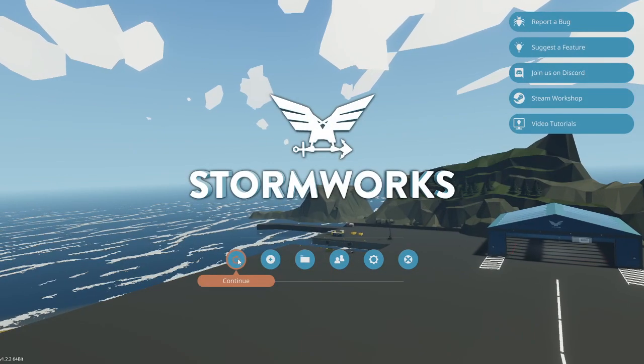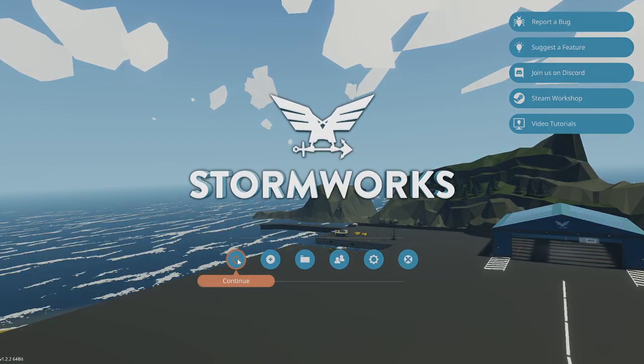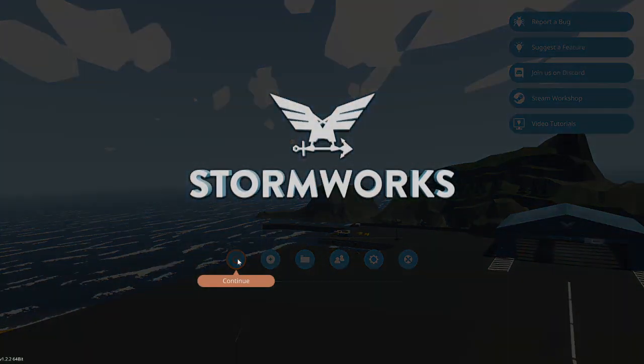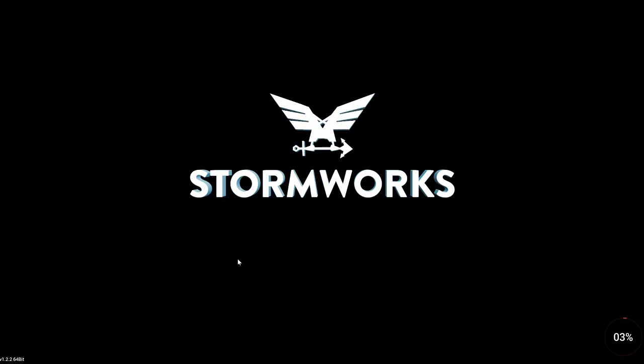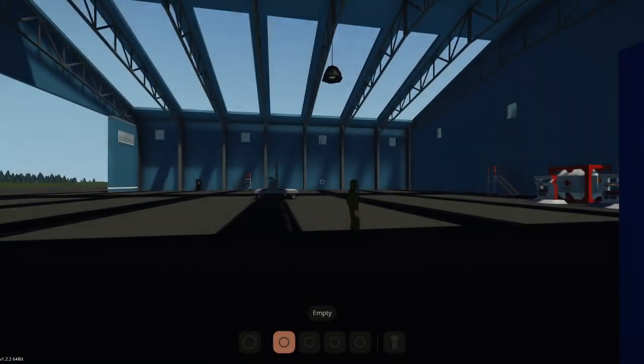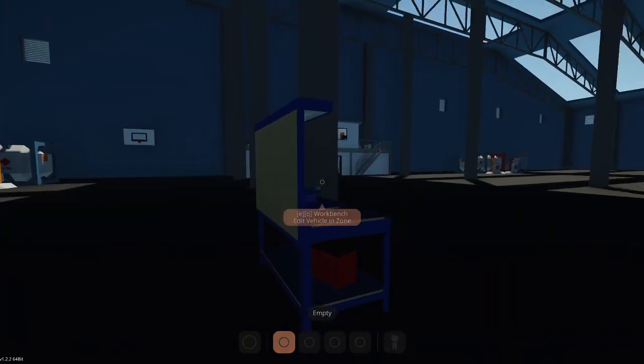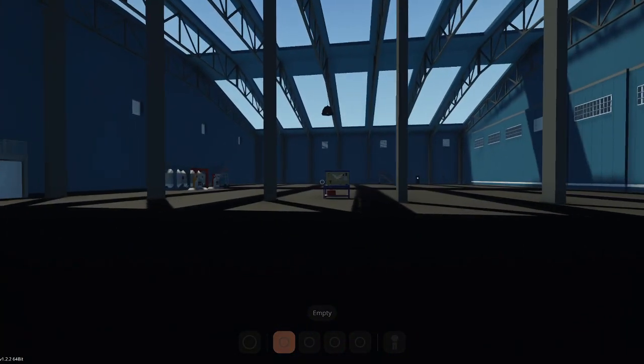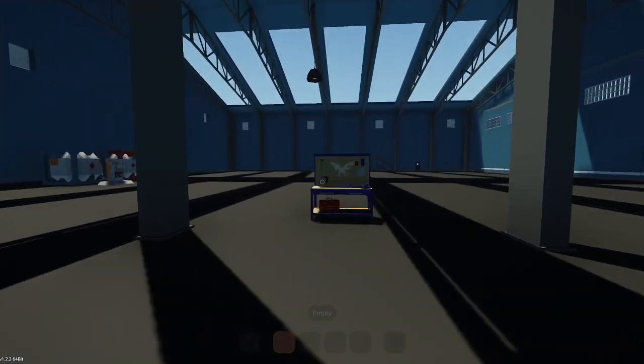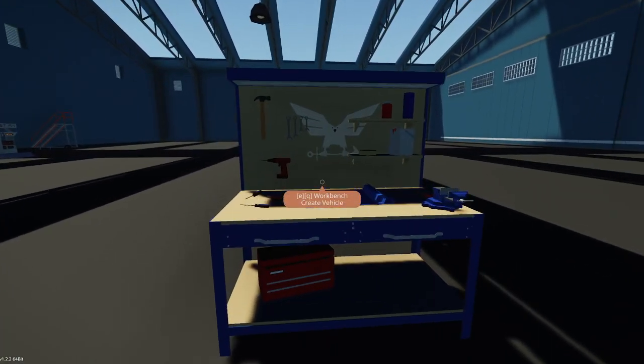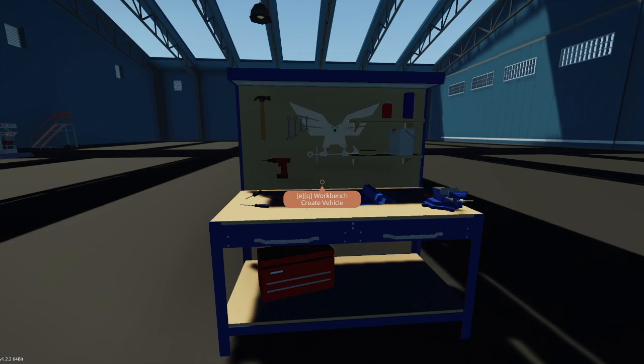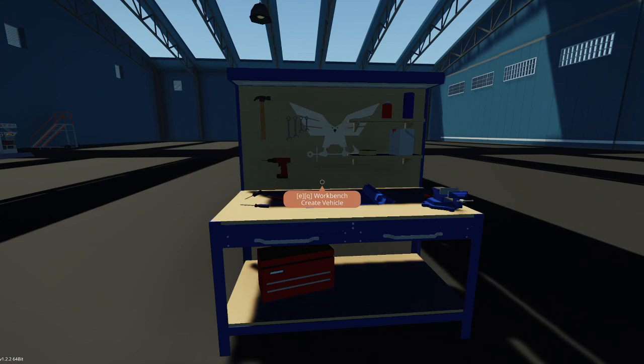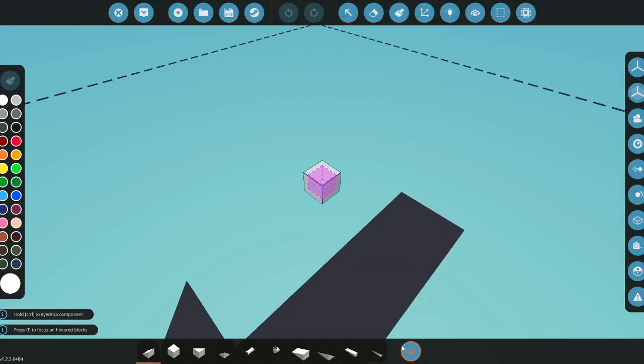So I can just go into a game here. Okay, now that we've loaded in, you can just hop into the workbench.